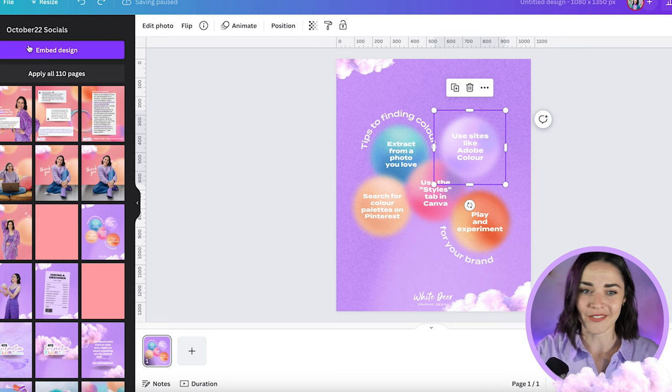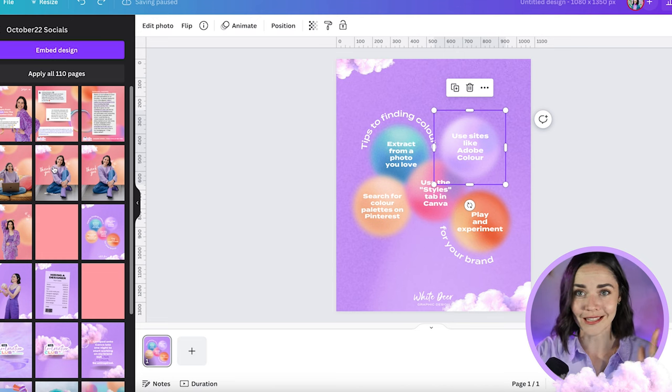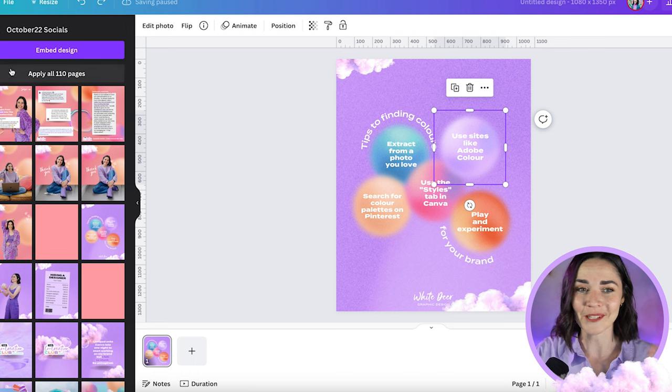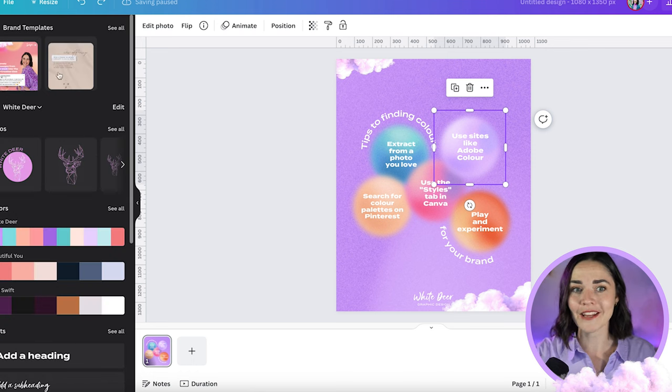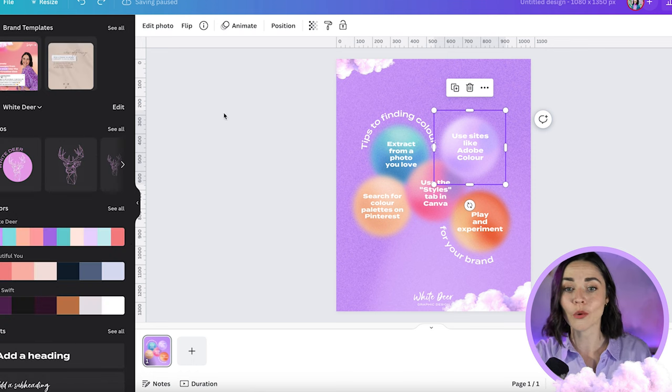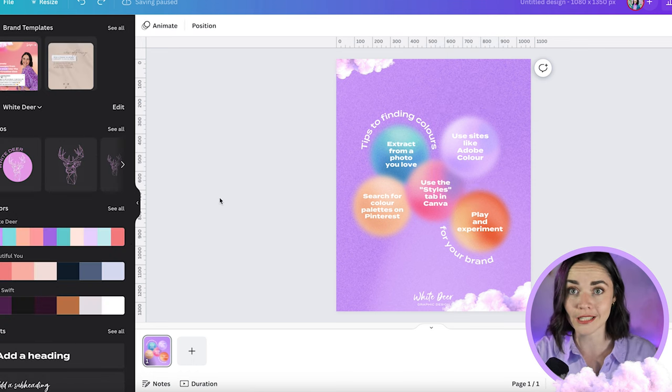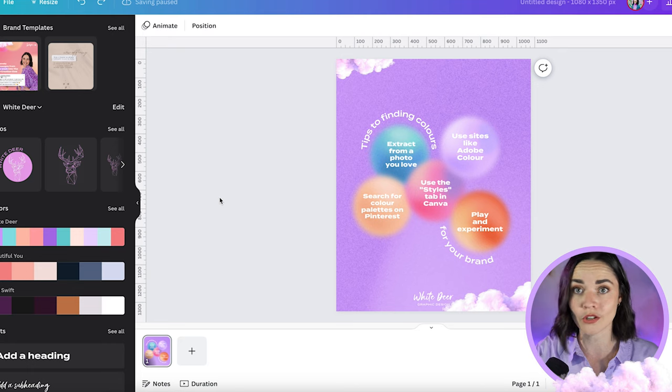So what we're going to do today is make one of these for ourselves. This test one looks so messy, so I'm going to show you how you can make a really clean one and how you can do that really quickly based on stuff you've already worked on — not starting from scratch again.